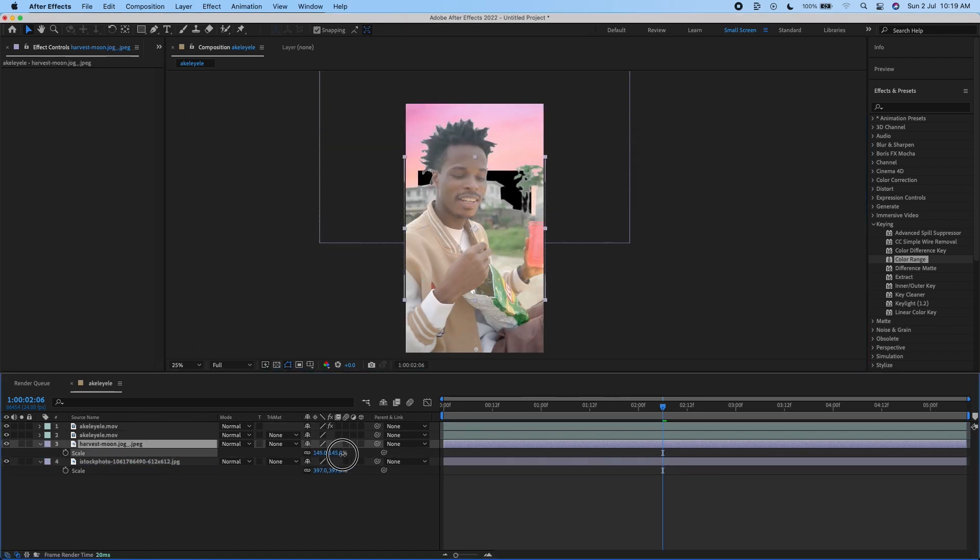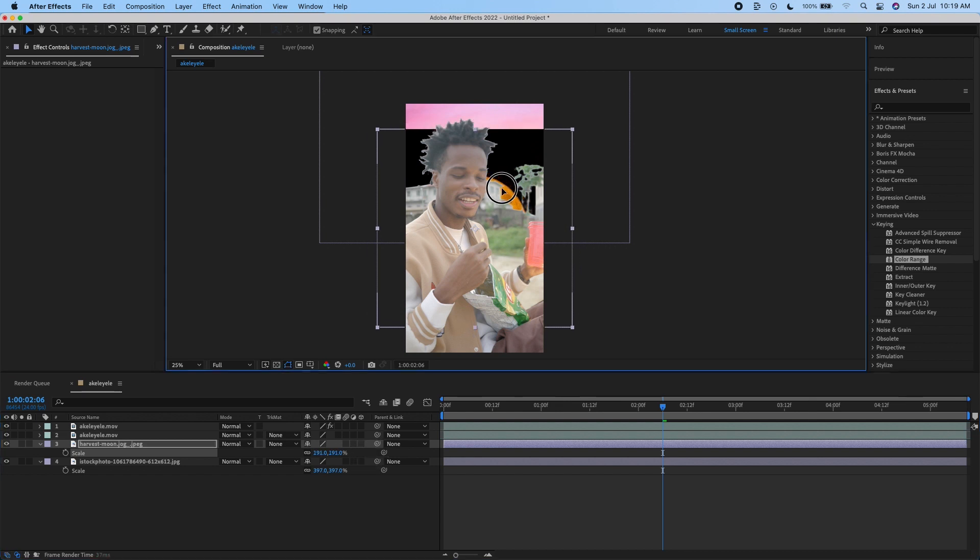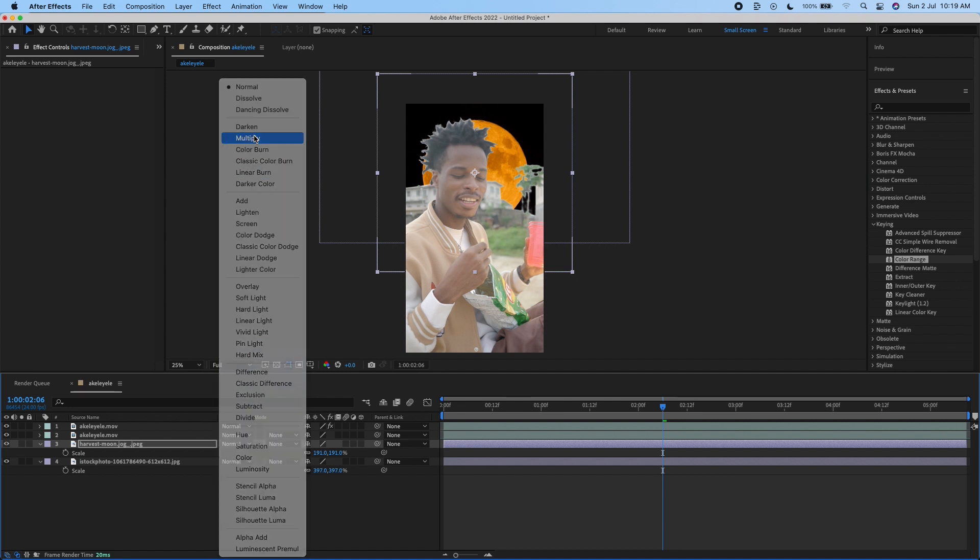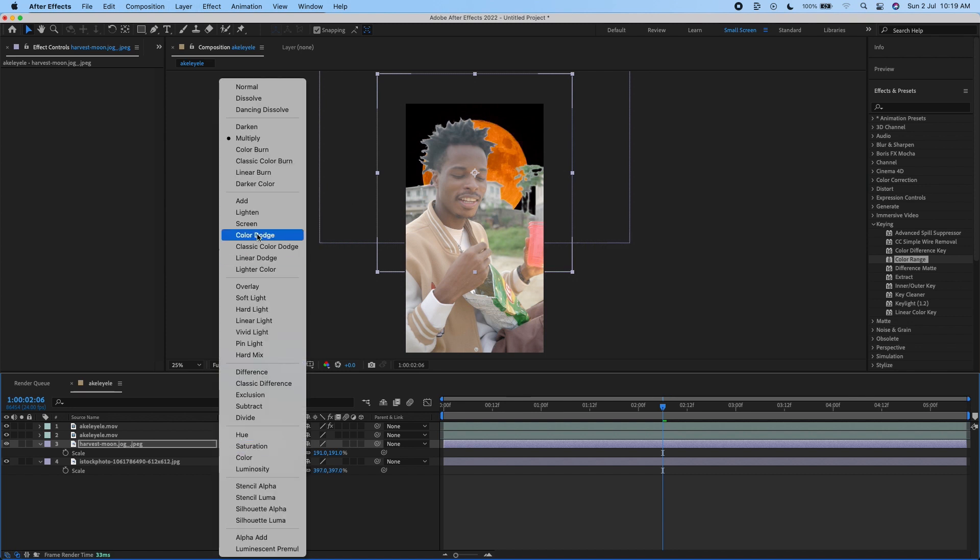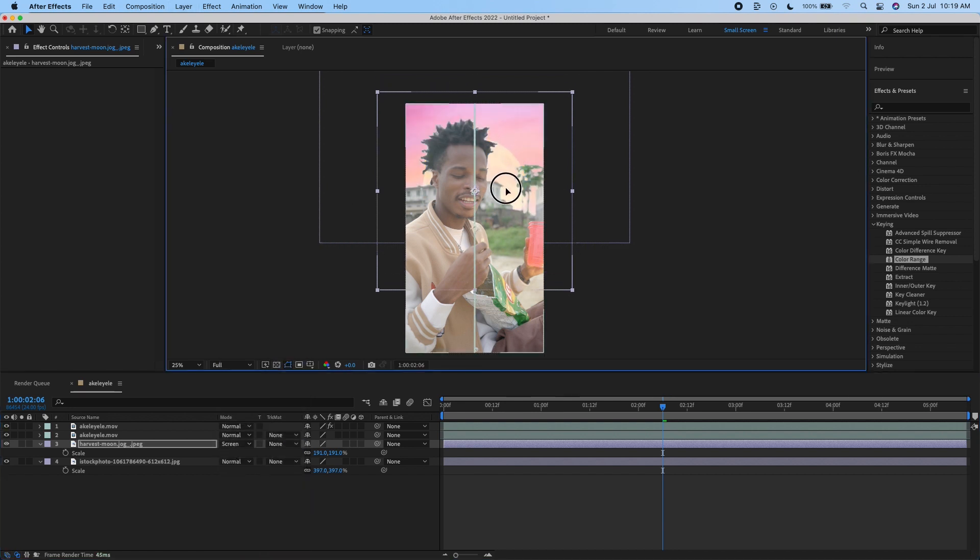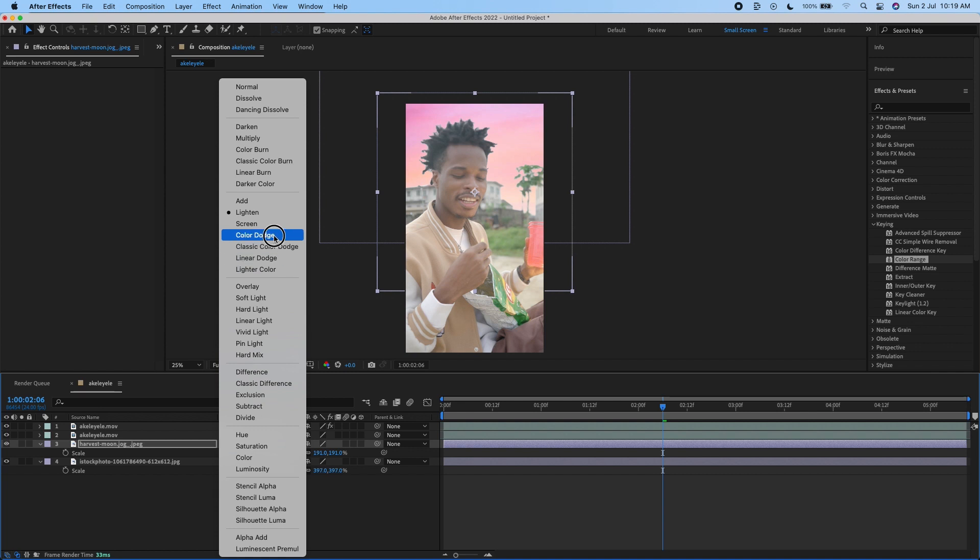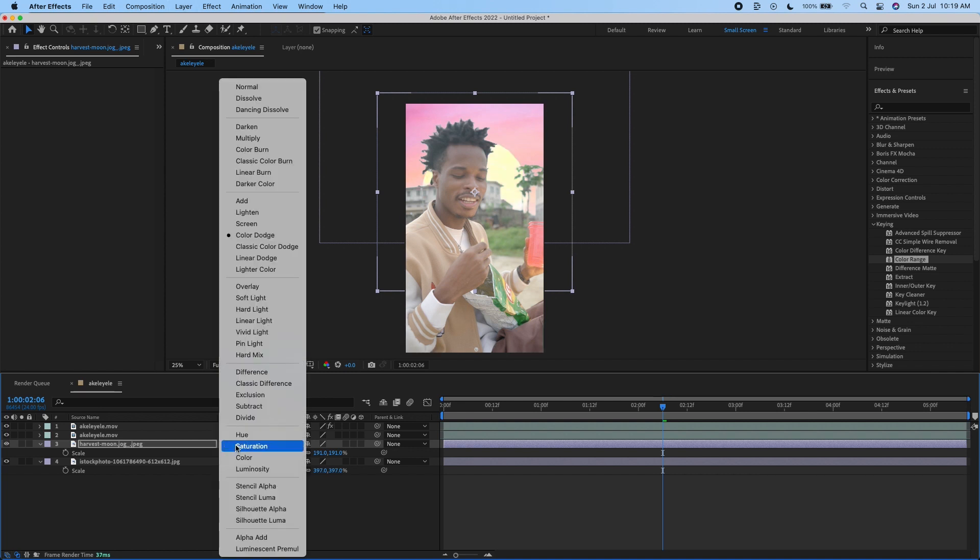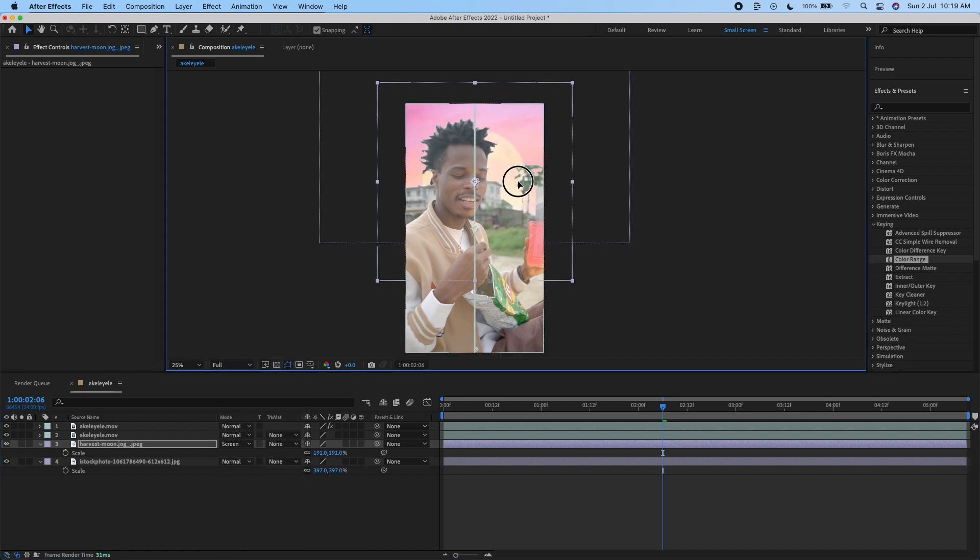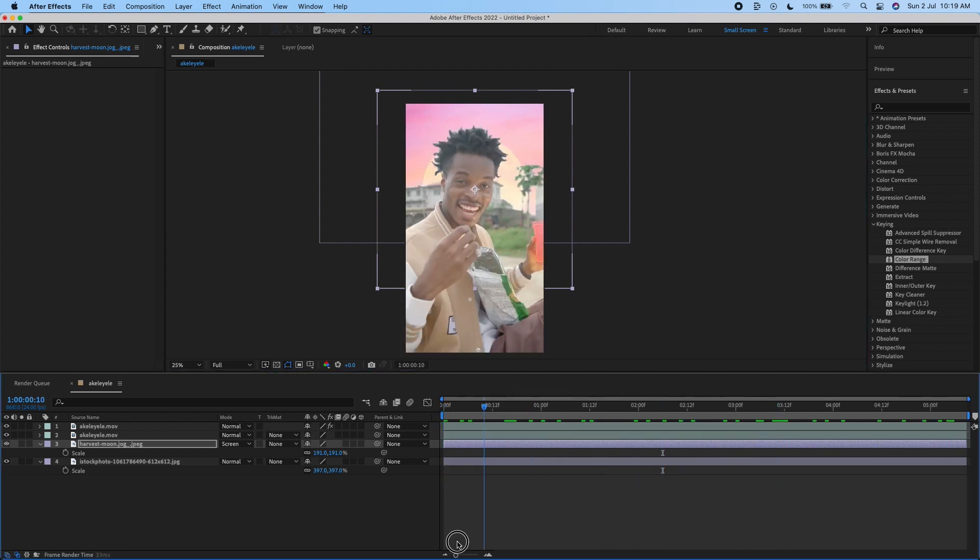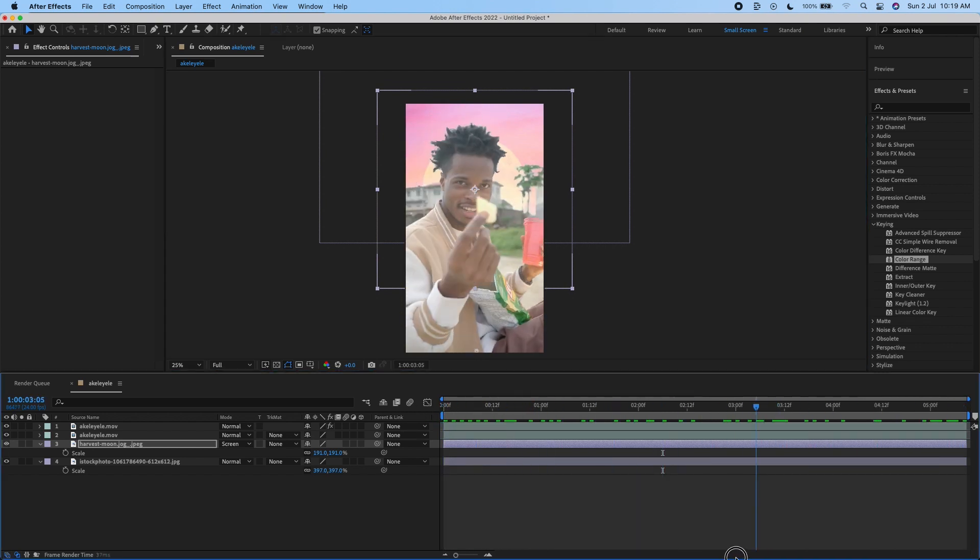I'm going to increase the size and change it to Screen. You can change the blend mode—try Color Dodge—but I'm just going to keep it on Screen. It looks soft and not too much. As you can see, we've already replaced the sky and it's looking interesting.